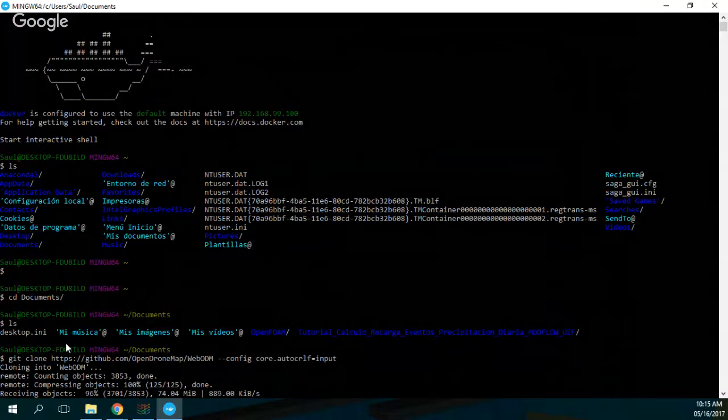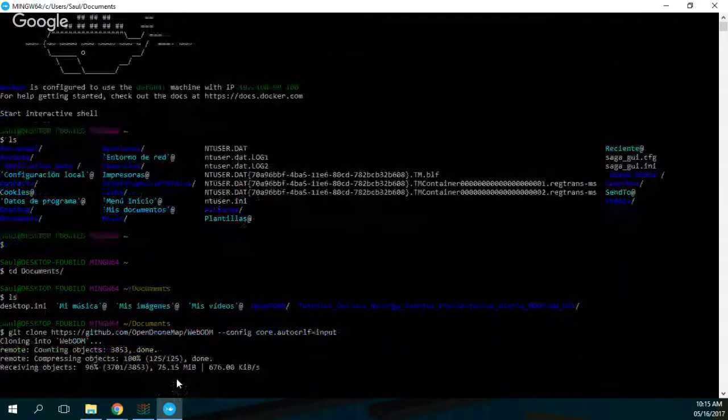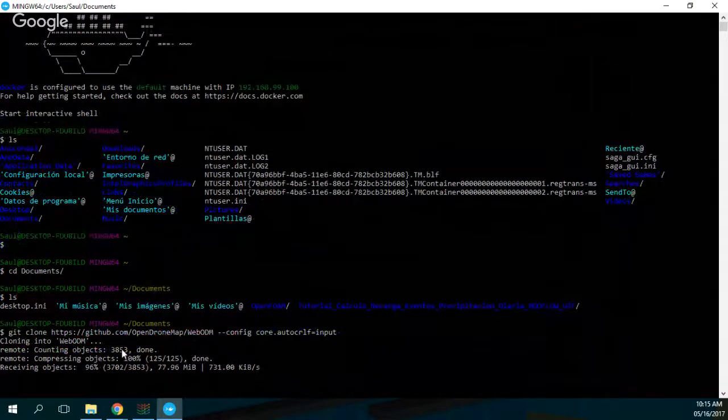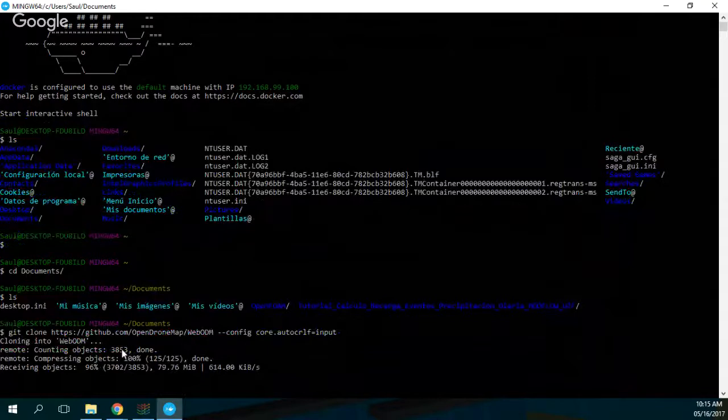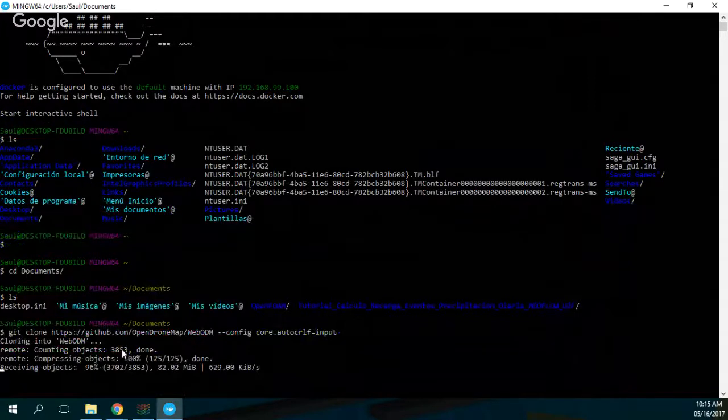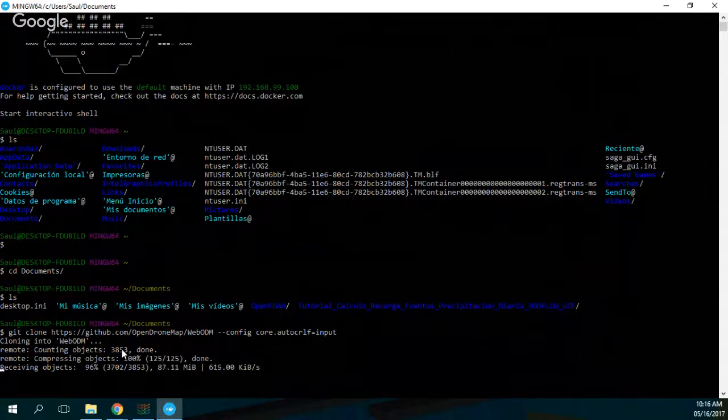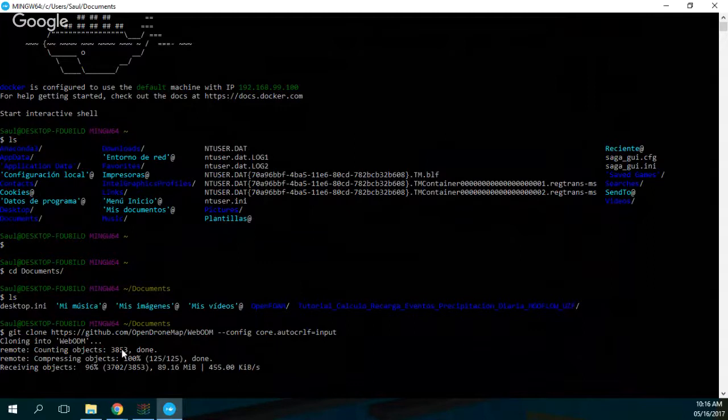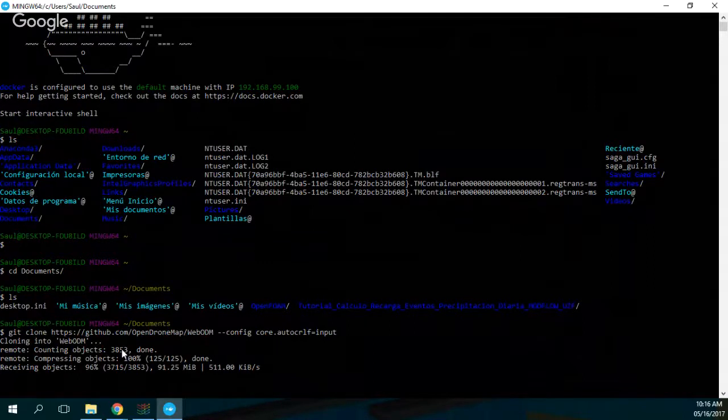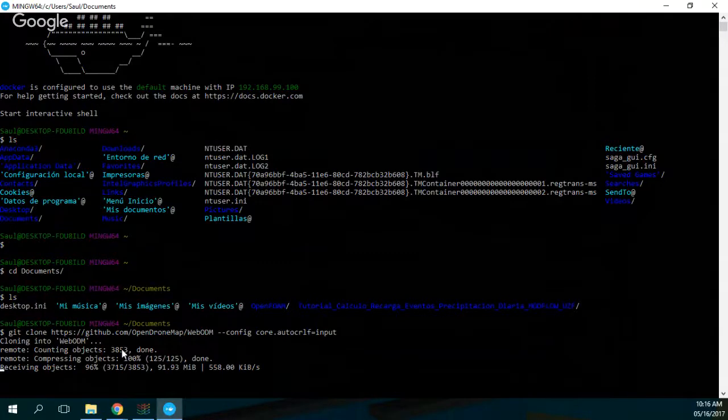I will just stop this video, but after this, I will jump to another part of the installation and to run WebODM. Okay cool, great. So see you in the next video.